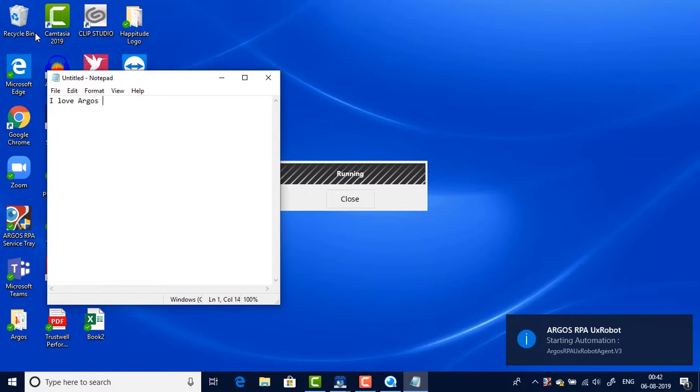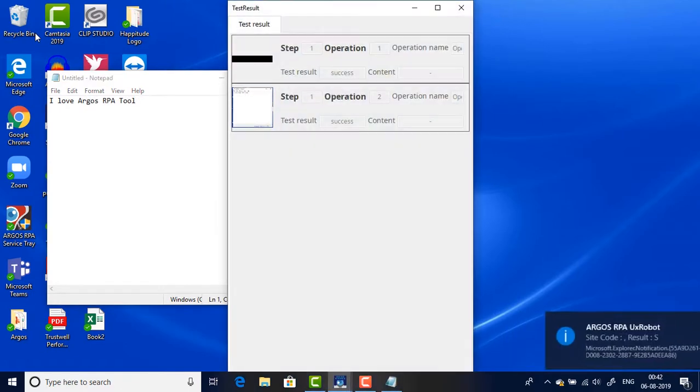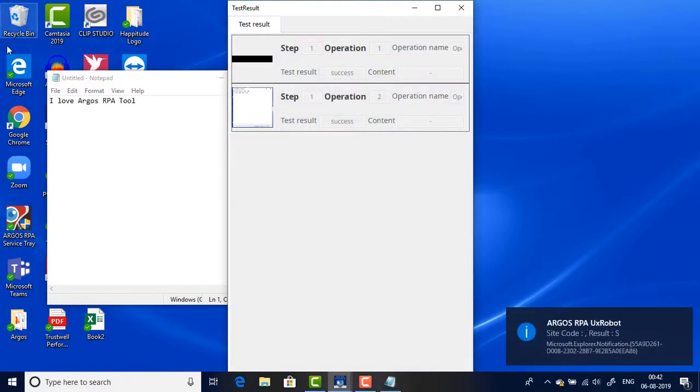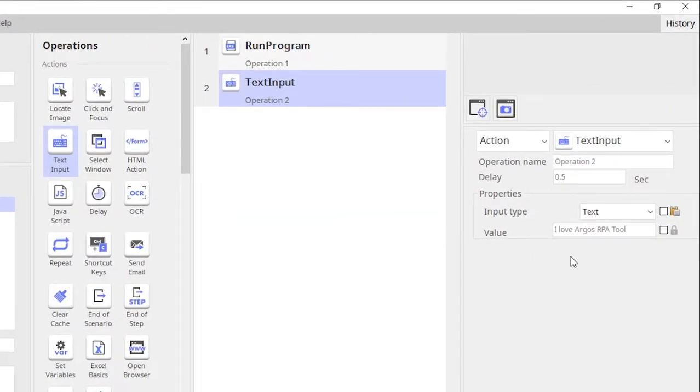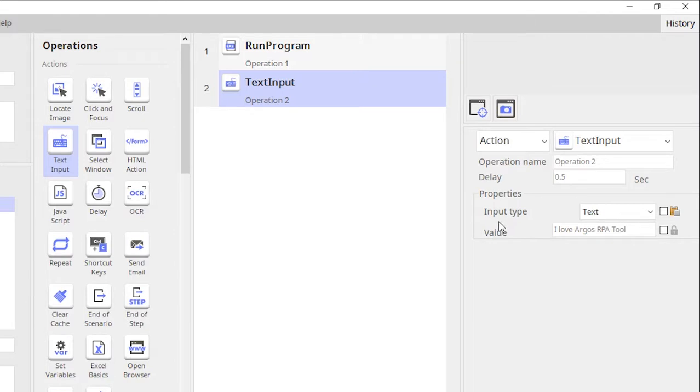There you see, the bot opened the notepad and it's typing in the text value that I had given. So that's the very simple use of text operation. As you can see on the right hand side there is a dropdown on input type.